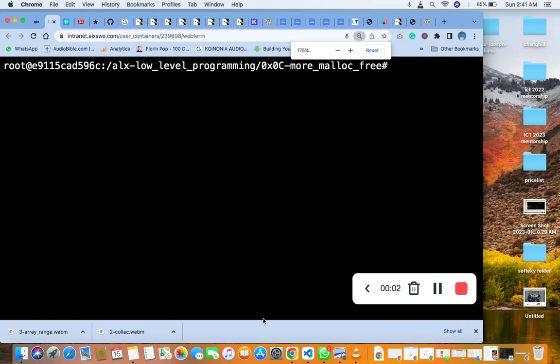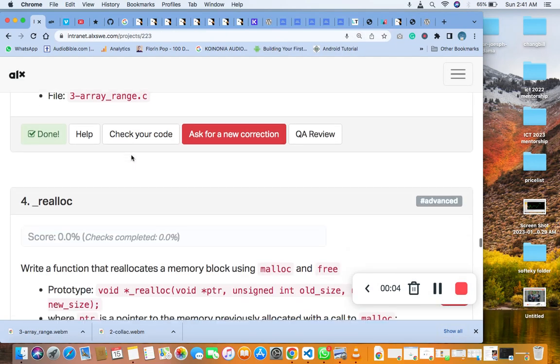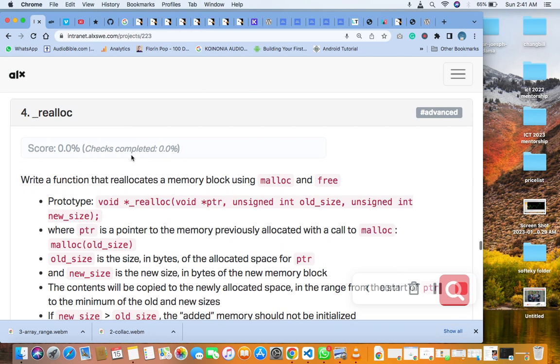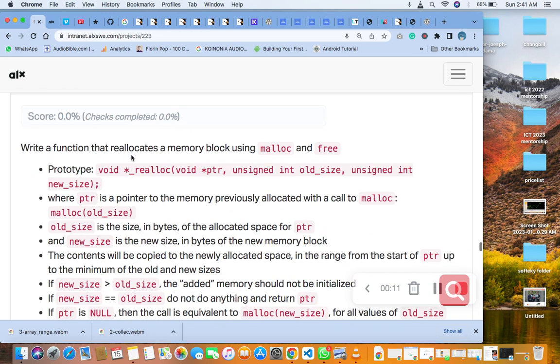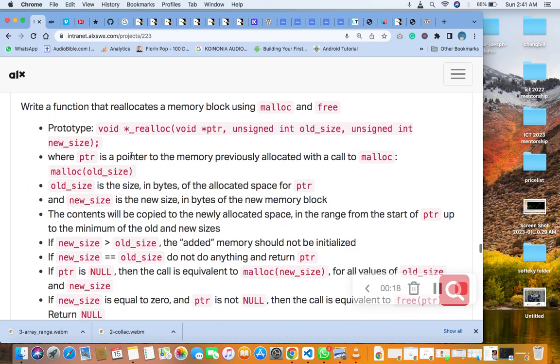Hello, welcome to this number four question of malloc in C - malloc and free. It says write a function that reallocates a memory block using malloc and free. The prototype is already on the first question in the header file, so it's ready.